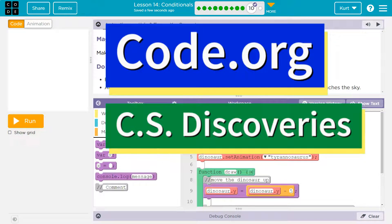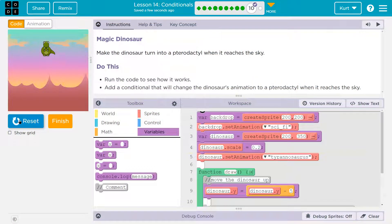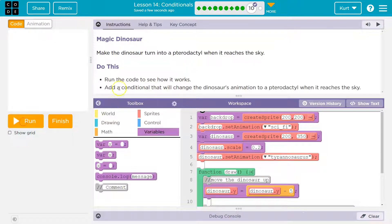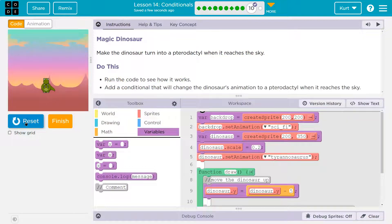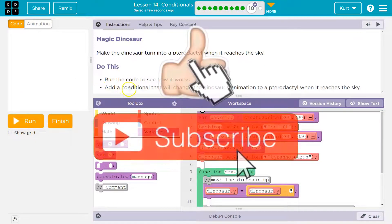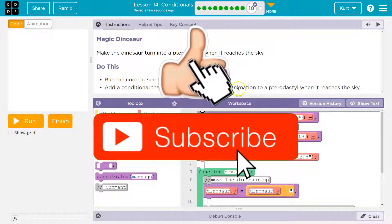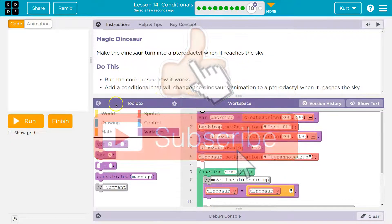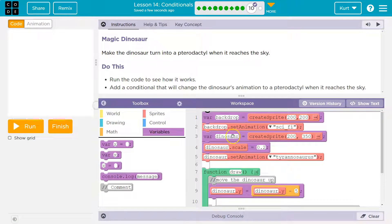This is code.org. Let's see what we're doing — hit run. Dinosaur, cool. The task is to make a dinosaur turn into a pterodactyl when it reaches the sky. Run the code to see how it works. This looks like the sky, maybe like a mountain thing, and when it hits there it's in the sky. We need to add a conditional that will change the dinosaur's animation to a pterodactyl when it reaches the sky.